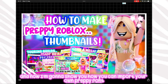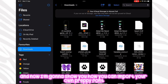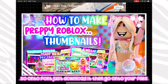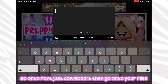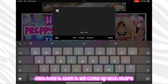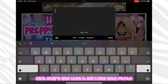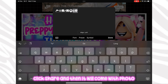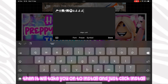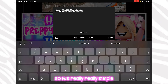Now I'm going to show you how to import your own preppy font. Go onto Google Fonts and just download it, then go onto your files, click and hold it, then it will come up with share — click share, and then it will come up with Fonto. Press Fonto, it will take you to Fonto, then click install. It's really really simple — as easy as that.